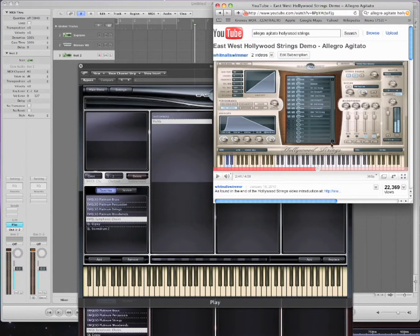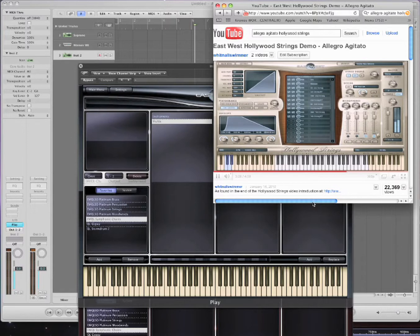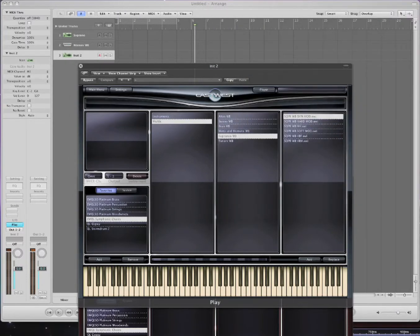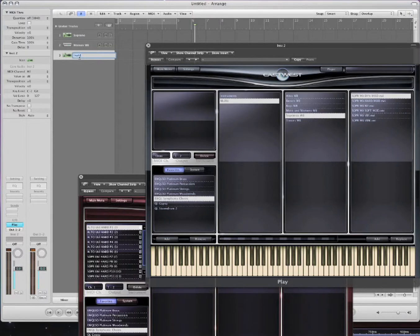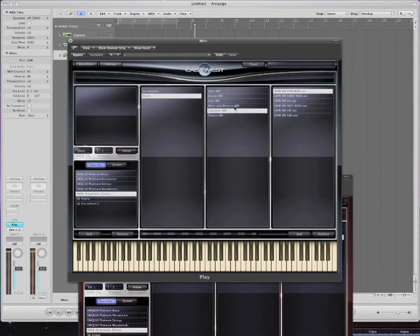Now listen to some examples — like 'Allegro Agitato' — one of the best recreations I've ever heard for this kind of stuff. He uses the choirs later on. Just have a listen to some of the possibilities with East West. You've got choirs, orchestra, and Hollywood Strings, which is a newer one that's nothing but strings. You have some amazing possibilities. We'll also assign the men's part and load it up.